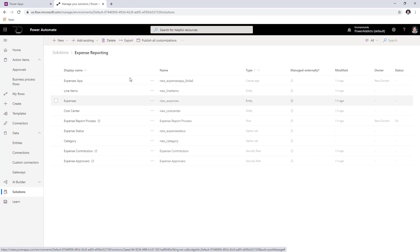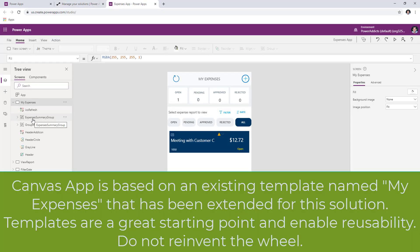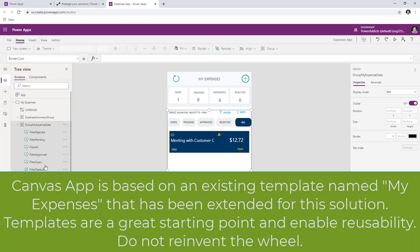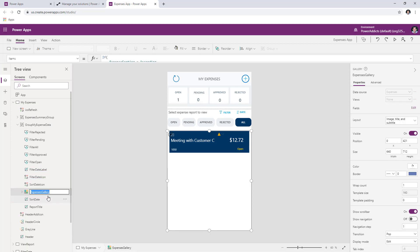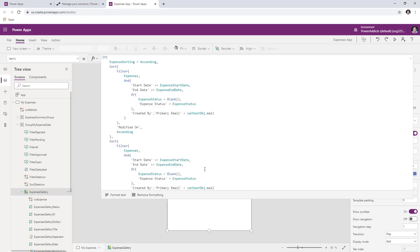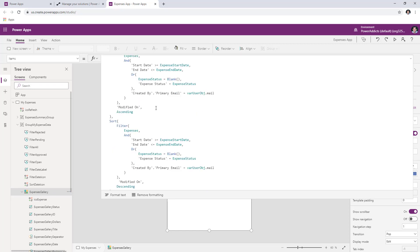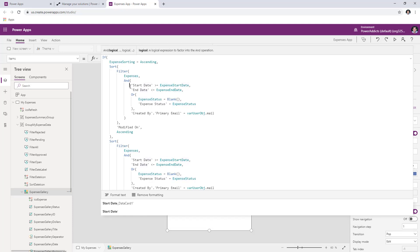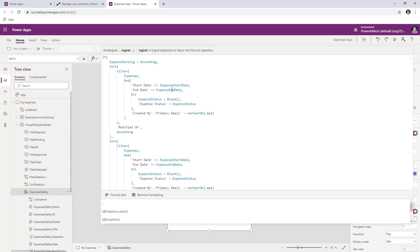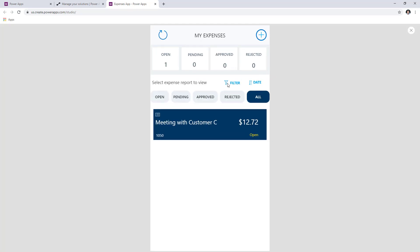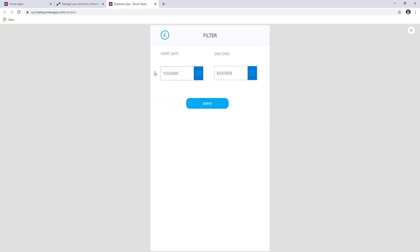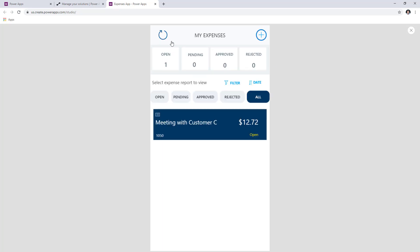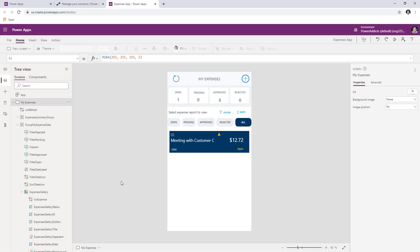Now we will explore the canvas app. Inside the canvas application, I'll cover the main core components. We have the main gallery, known as the expenses gallery, which lists all the expenses based on the current logged-in user only. As you can see, I'm filtering the expenses entity where the start date and end date are in a defined time range — those are the filters the user picks in the application.